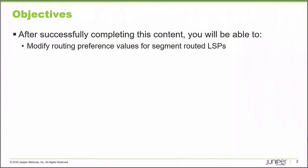After completing this learning byte, you will understand how to modify routing preference values for segment routed label switched paths.